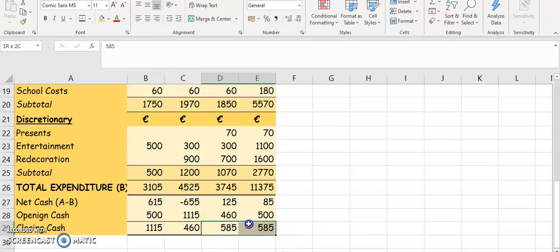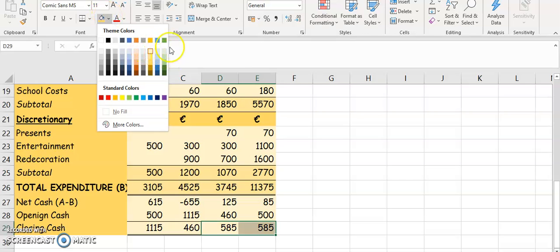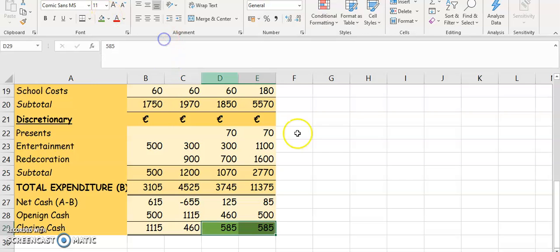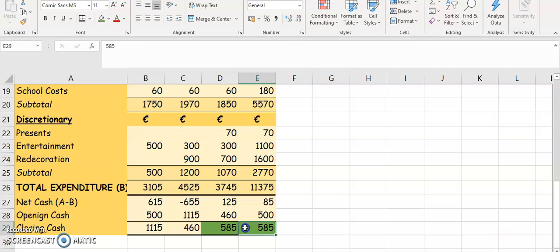These two figures must be the same. If they're not, you've done your calculation incorrectly somewhere. They're the same, so you know it's correct.